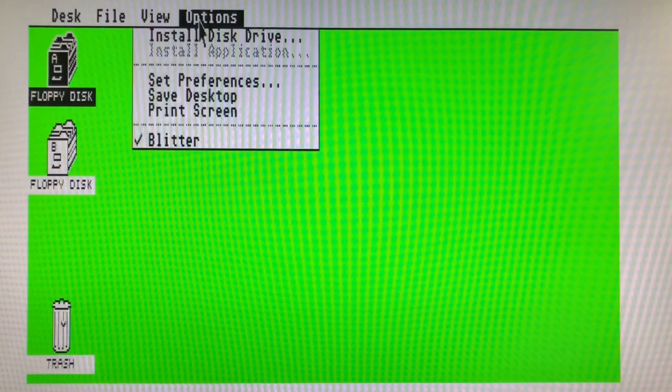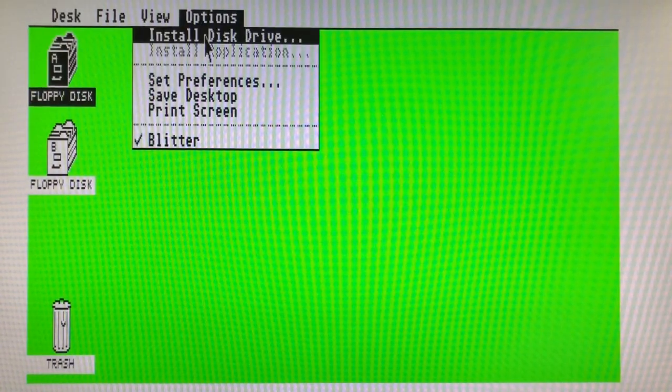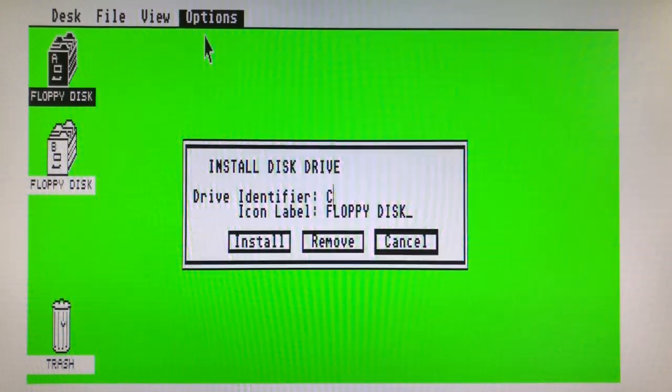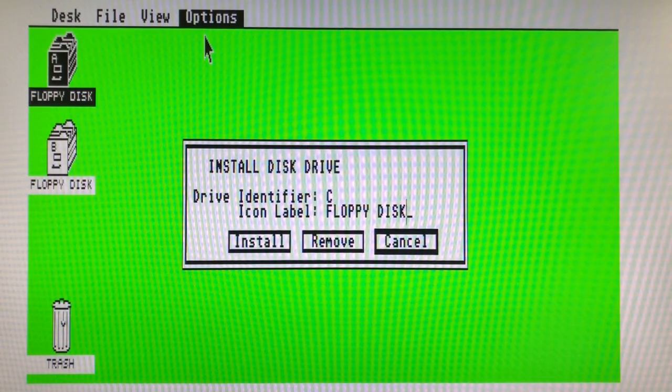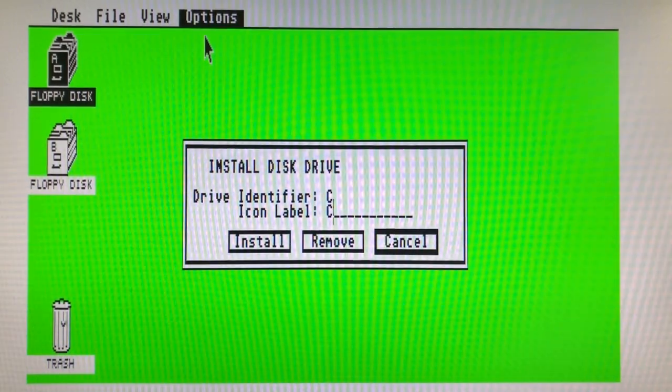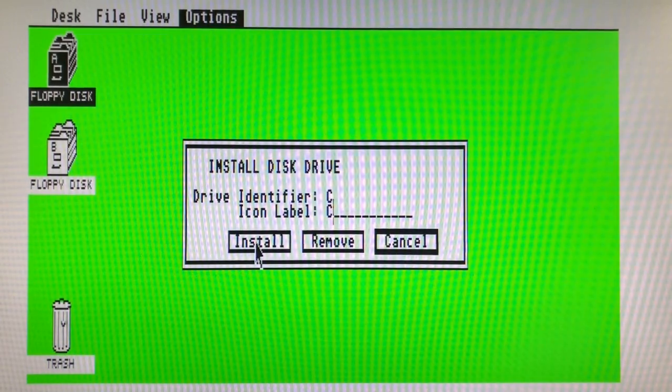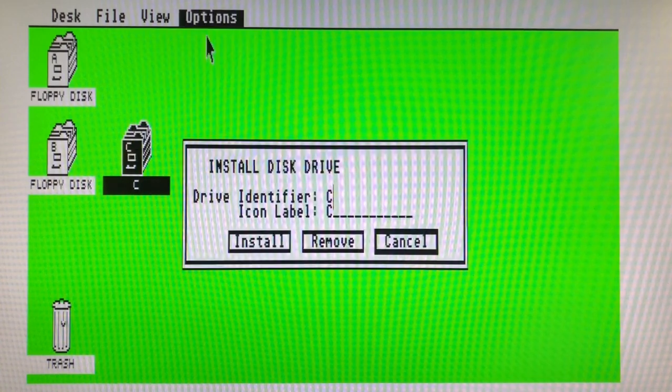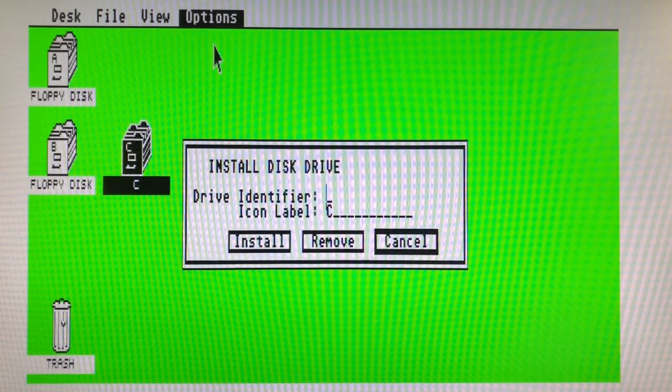Manually add the C drive by clicking on any disk drive. Go in options and install disk drive. Install the C drive and repeat with the O drive containing the Cosmos CX files.